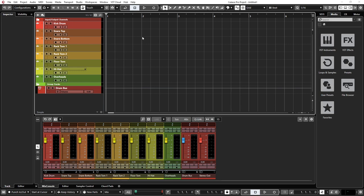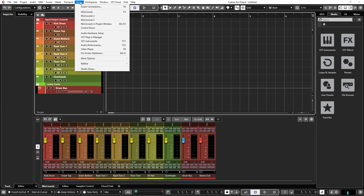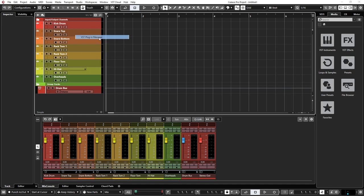First, you'll want to access the plugin manager screen. To do this, go up to Studio, then click VST plugin manager.